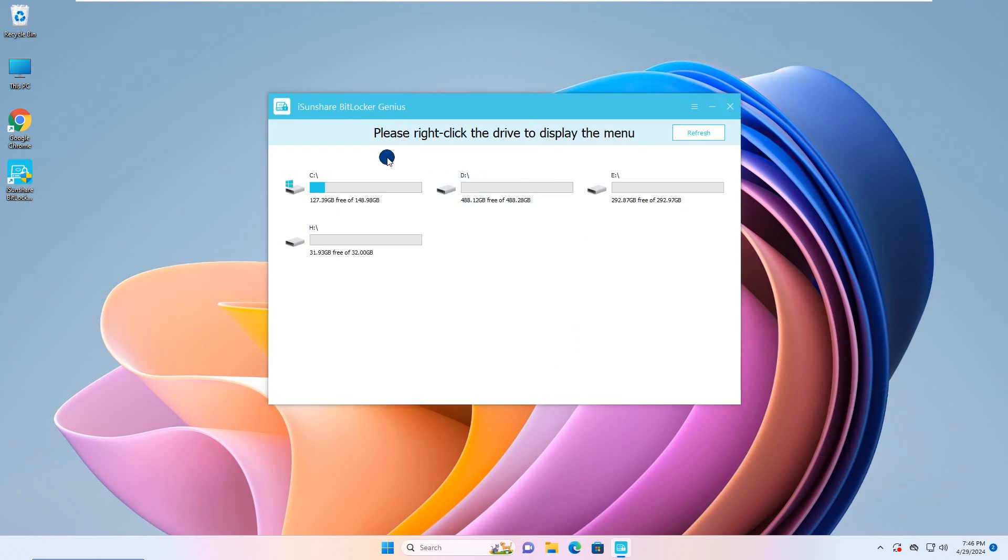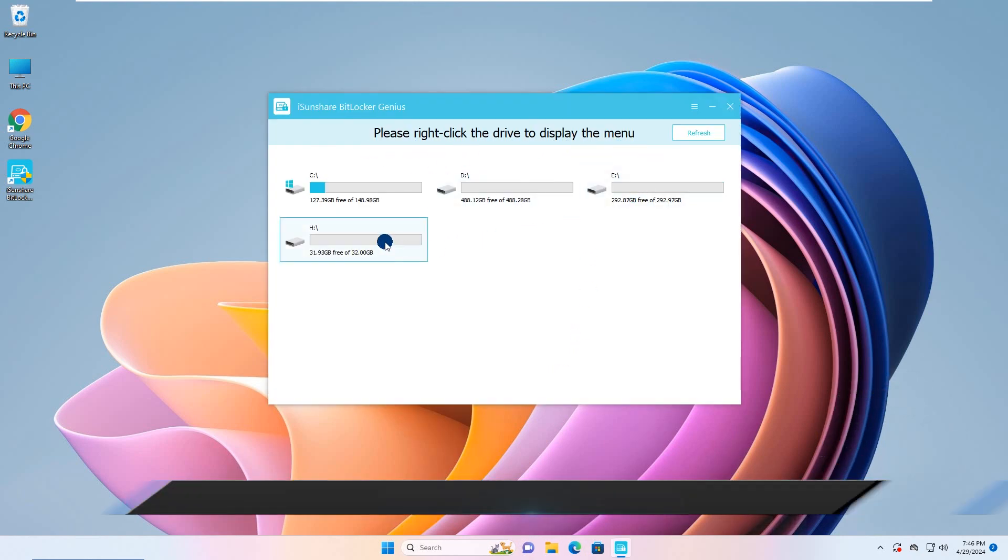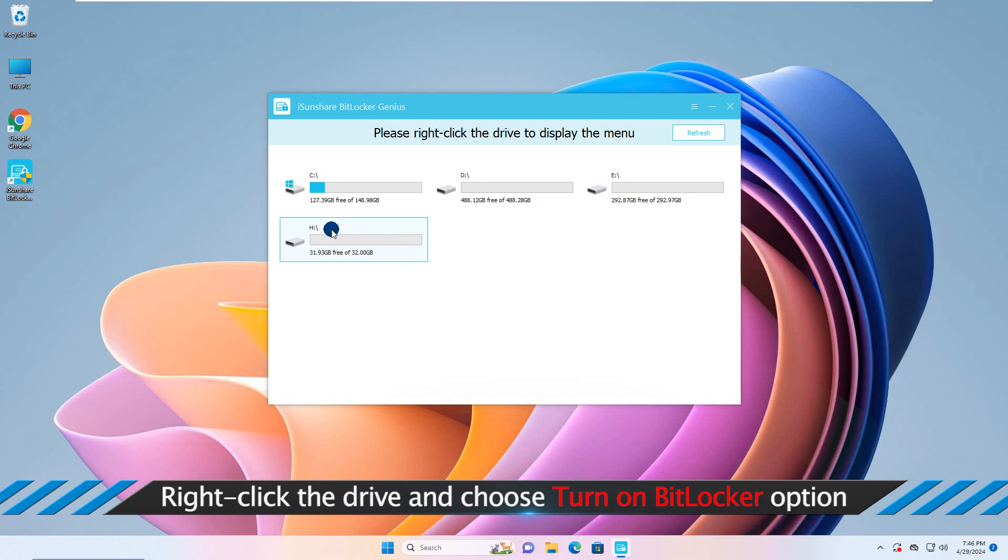All the volumes are shown here. Just select the drive to encrypt. Then right-click the drive and choose Turn on BitLocker.